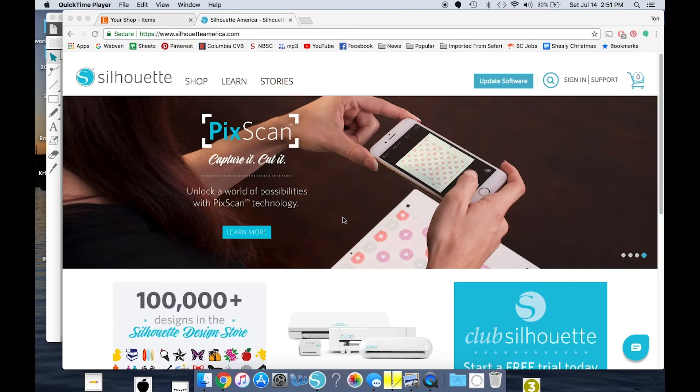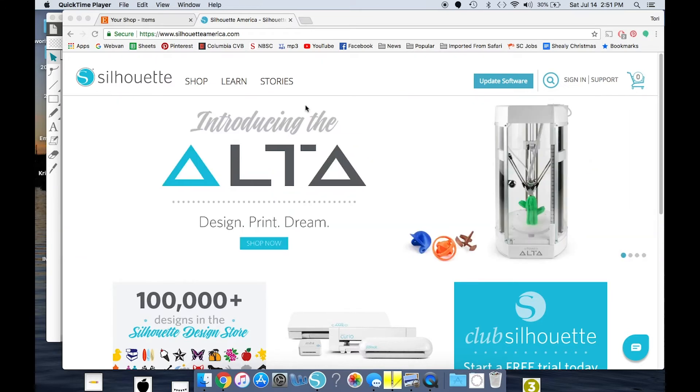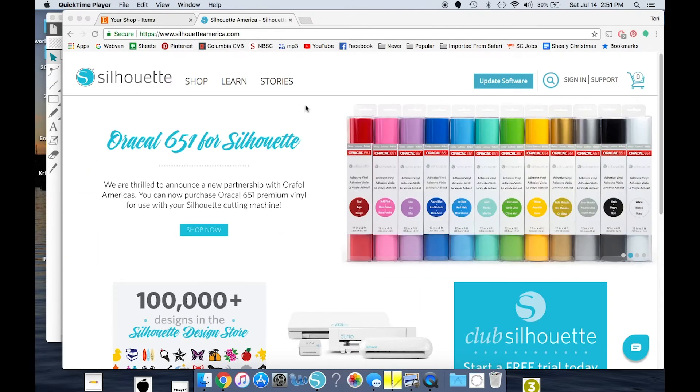So we're going to start where we download our Silhouette software. This is what I highly recommend you use. It is free, it is crafter-friendly, and you do not have to have an actual Silhouette machine to use it.